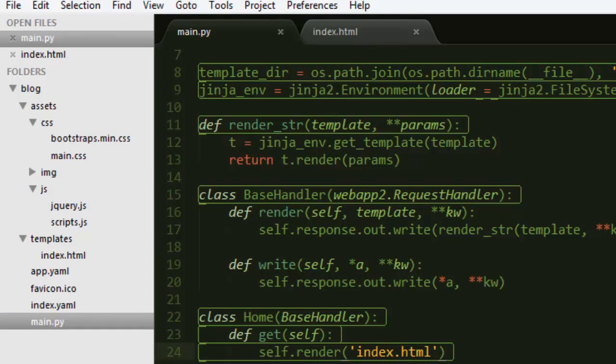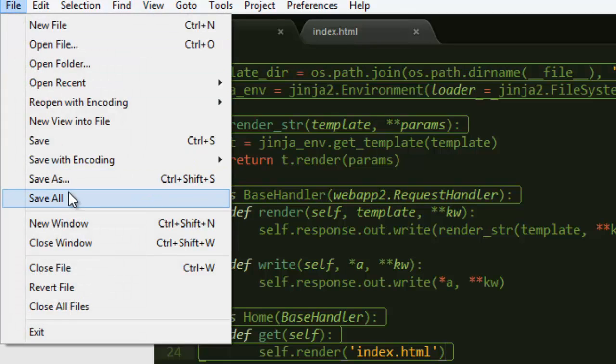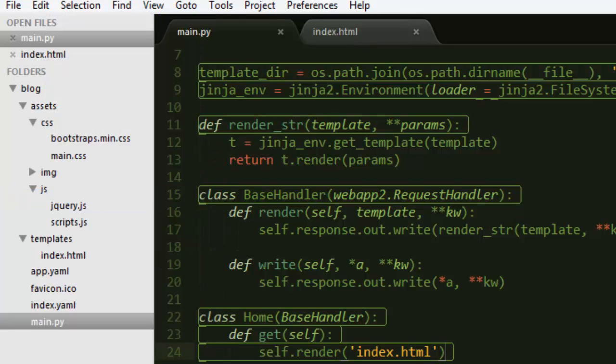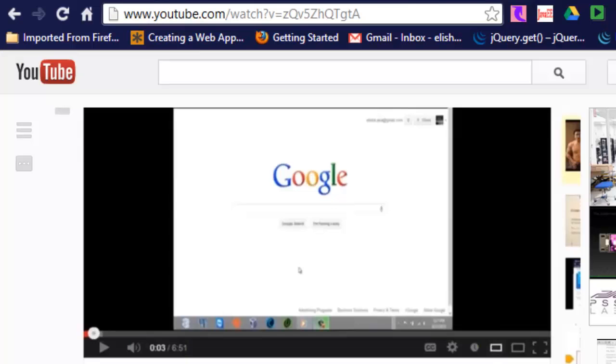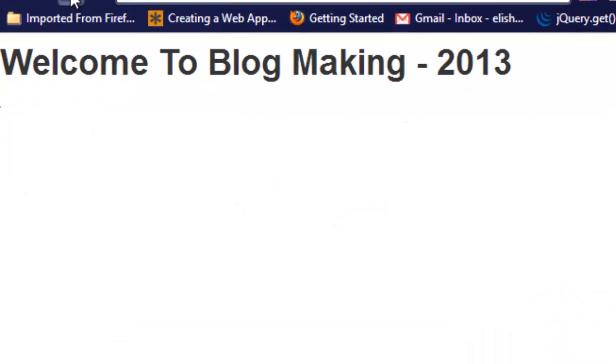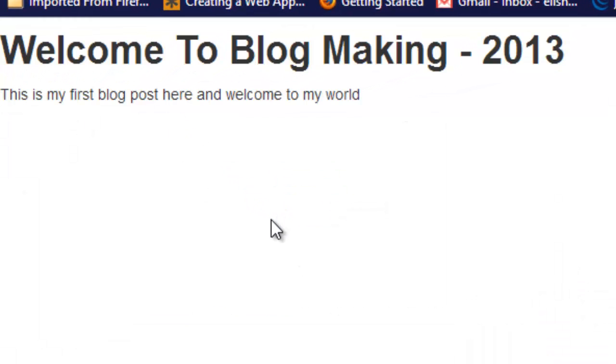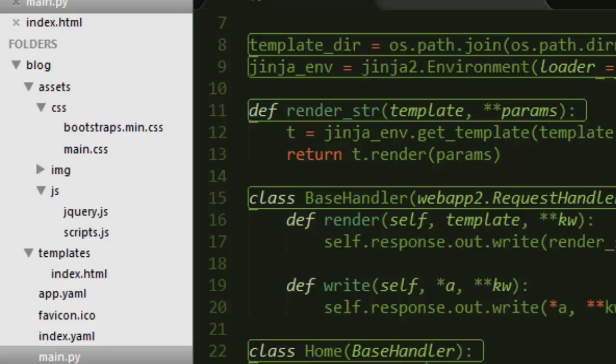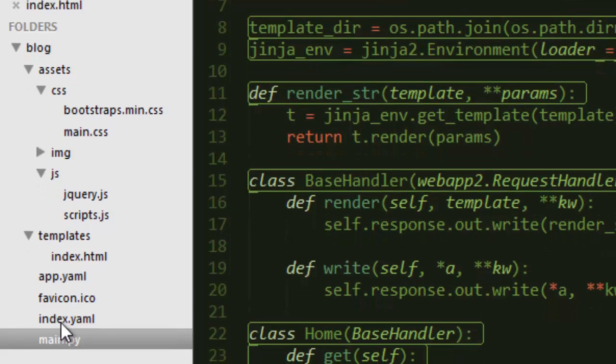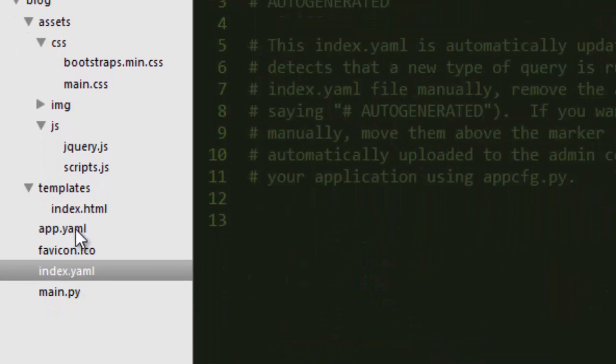If we go ahead and run this after saving everything, let's see, and there it is. Welcome to blog making 2013, this is my first blog post.